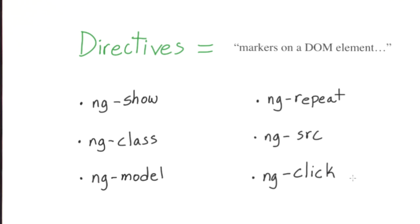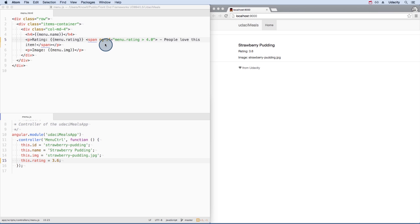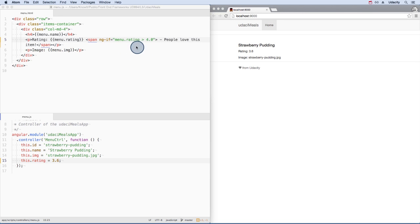The ng-if directive is simple but very powerful. It either creates or removes an element based on the validity of its expression.